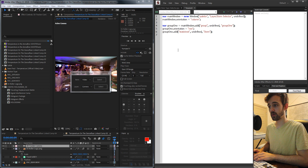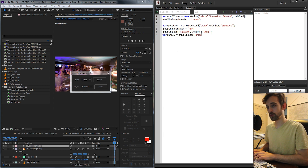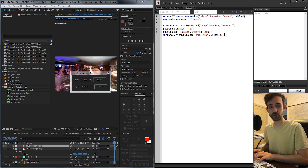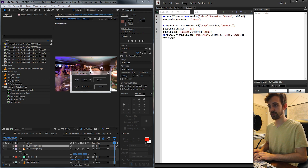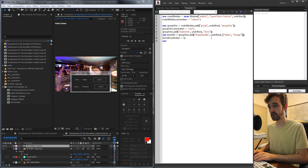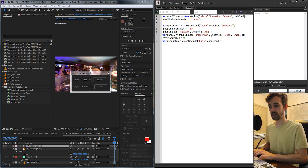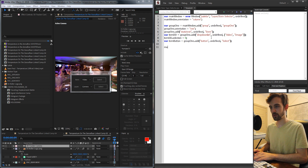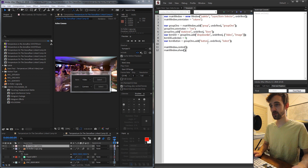Then we need a dropdown. So we'll say var itemDD for item drop-down, equal to group one, and we're going to add a drop-down list with undefined size. The values we'll have are video and image. To set the default selection, we'll set itemDD.selection equal to zero so it starts by selecting video. Then we just need a select button — itemButton equals group one, add a button with undefined size and text 'Select'. Now if we grab mainWindow, center it and show it, we can run it and see our first group is set up.